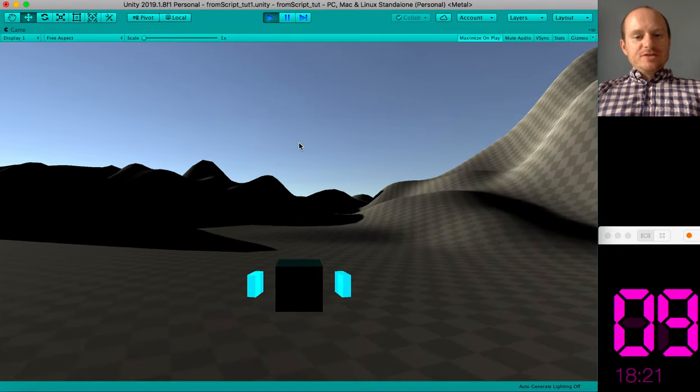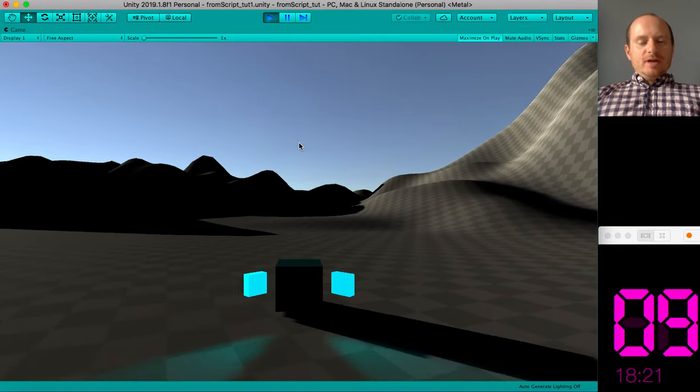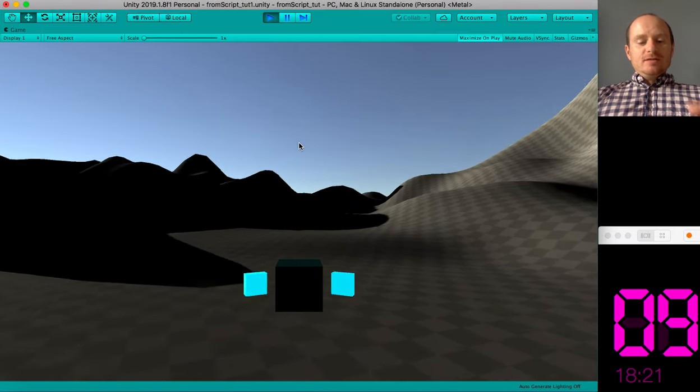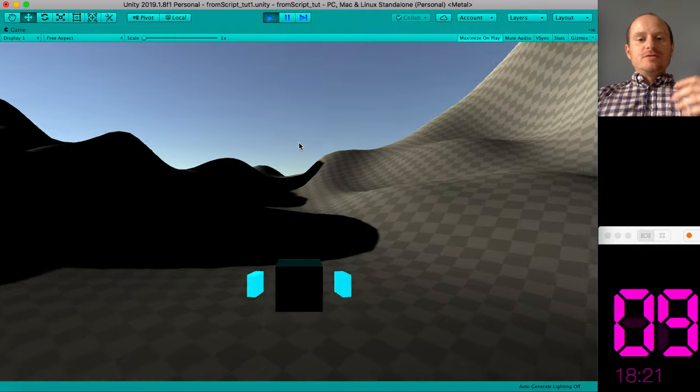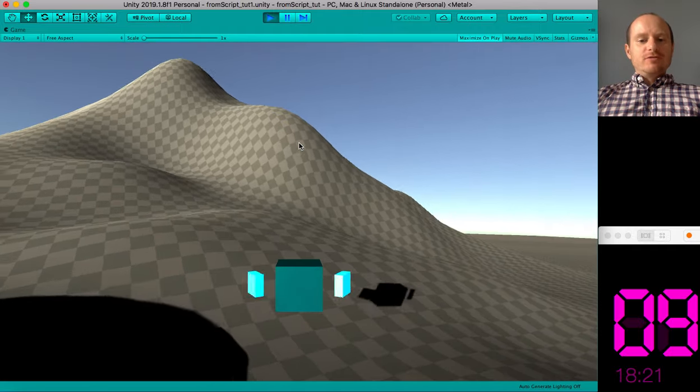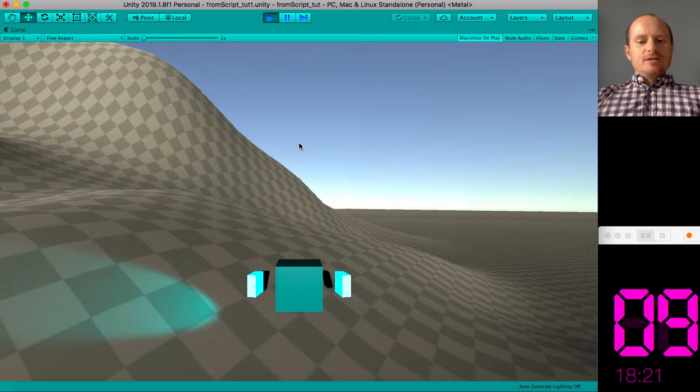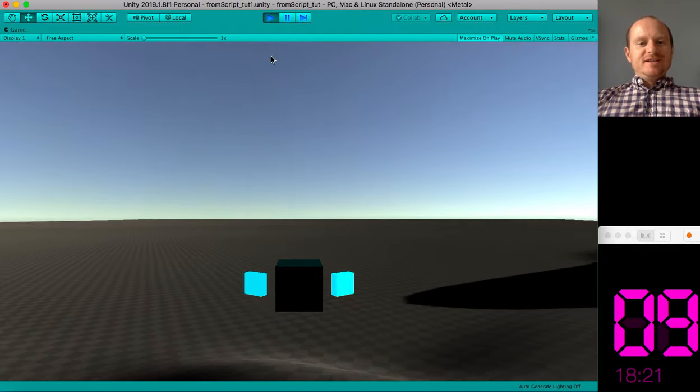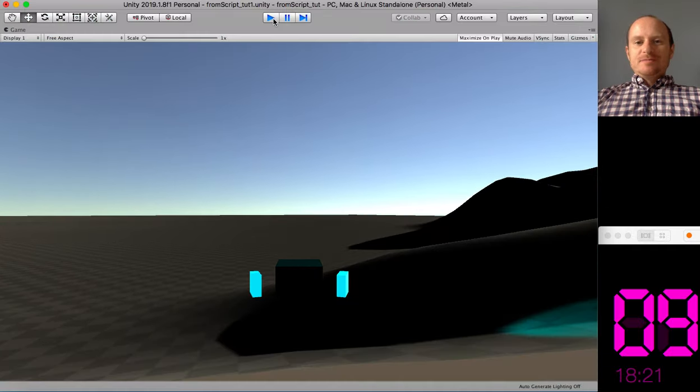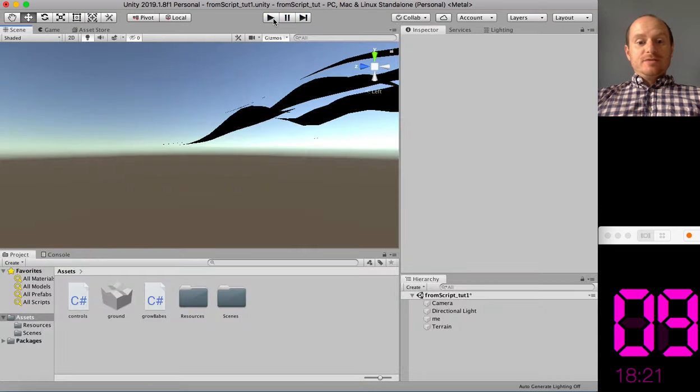Hello, welcome to this tutorial where in Unity we're going to do some stuff from script. So I've got a simple scene here, but let's make a script to get going.